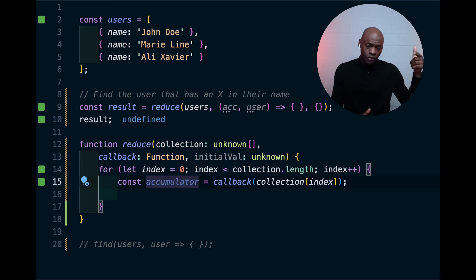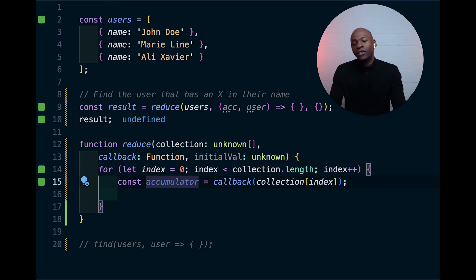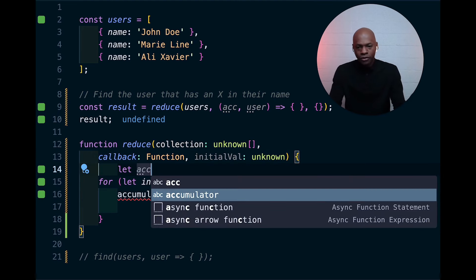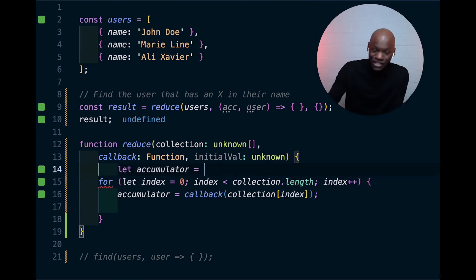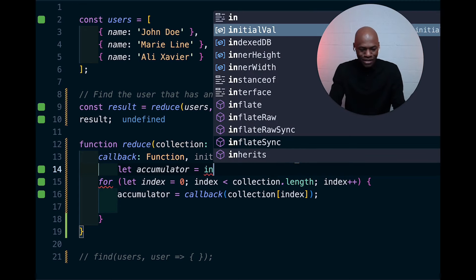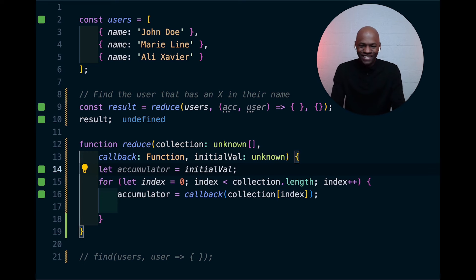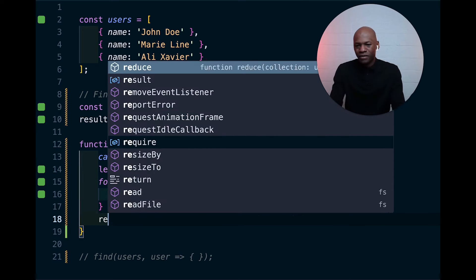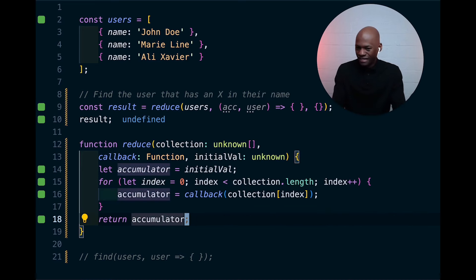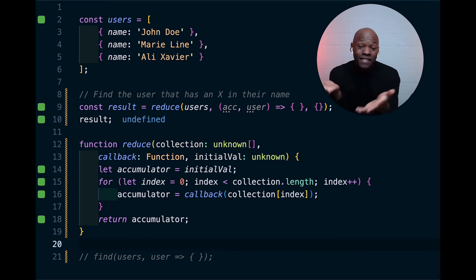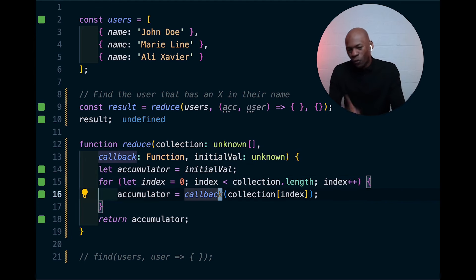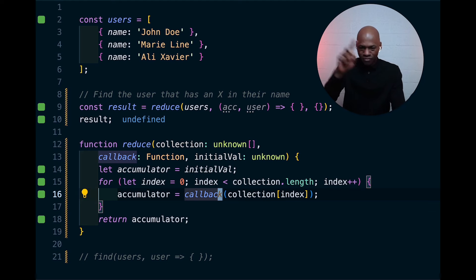The accumulator — you can think of it as a storage, a place where you're going to store the result of the previous callback. Then you iterate, and each time you update that value. We first create it right here: `accumulator` takes an initial value, which is basically the initial value being passed in. Then we return the accumulator so it advances to the next step, and so on and so forth.